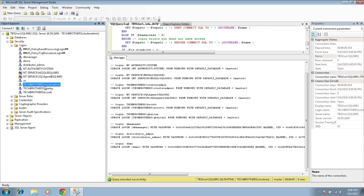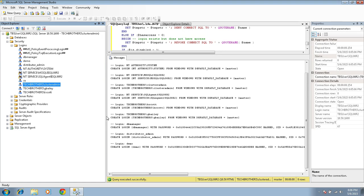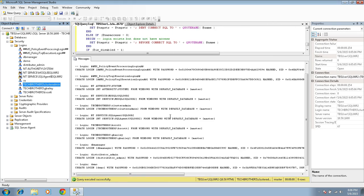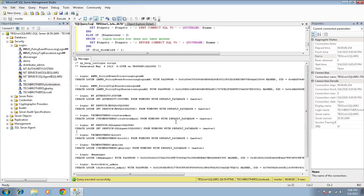So only database permissions and as far as server roles, SQL Server server roles, that would be only the public. So let's take a look at our cluster admin user and what it has done right here.